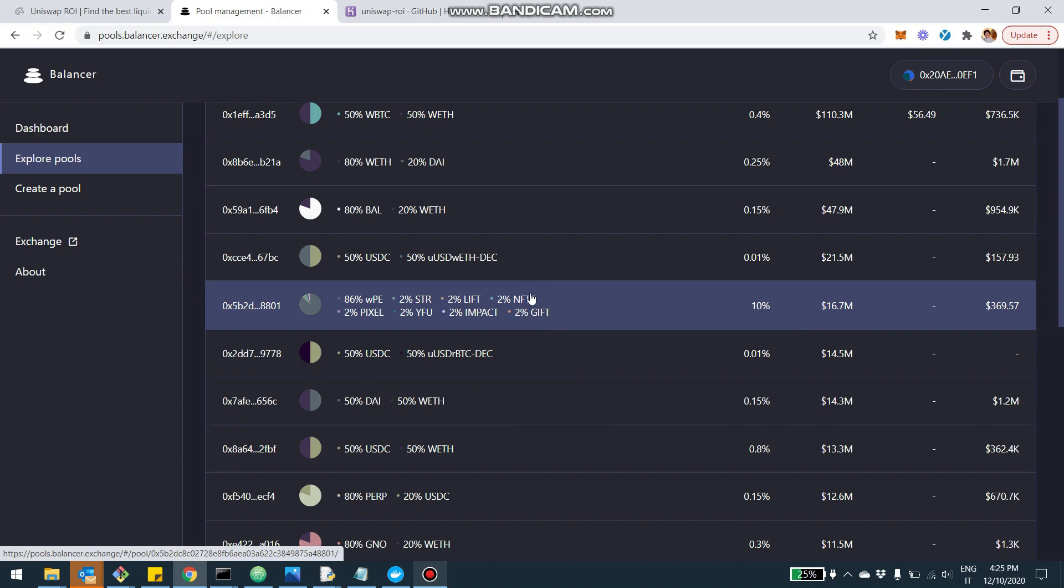So essentially, a user, anybody really can come here and create their own pool with pretty much any amount of tokens that you can add from two as a minimum to eight. And also you can decide the fee that you're going to set for the pool.